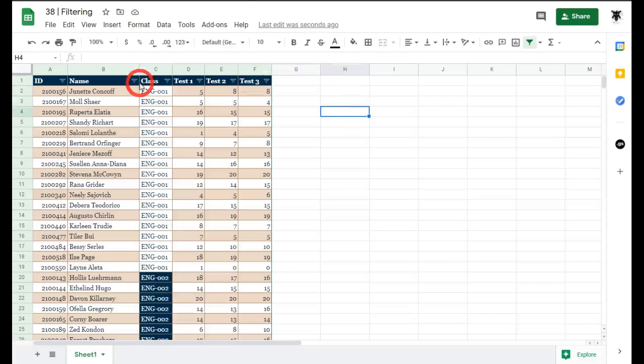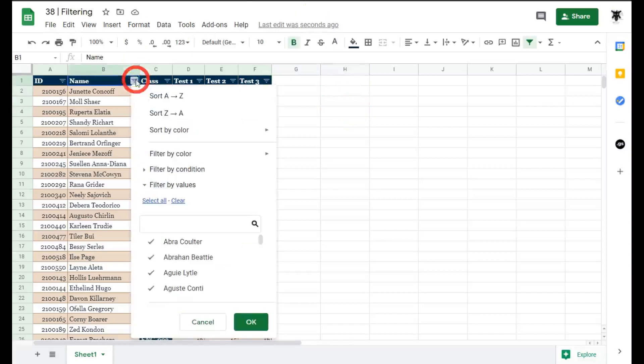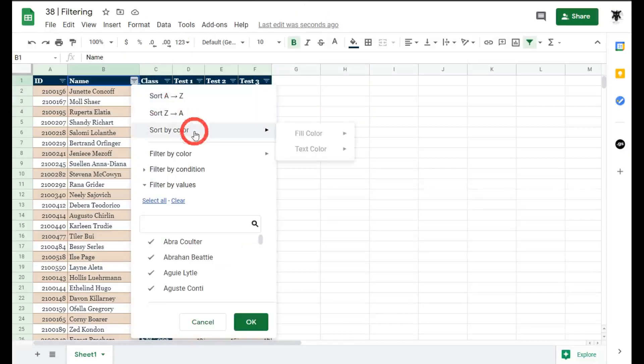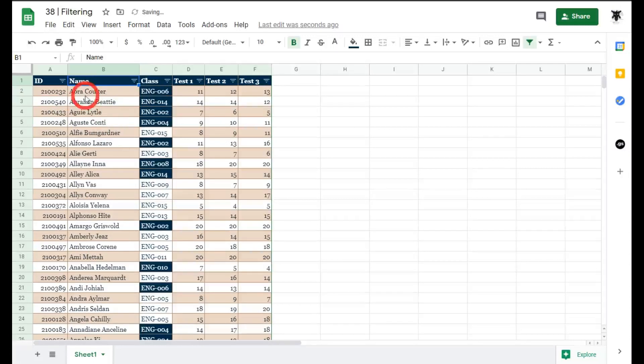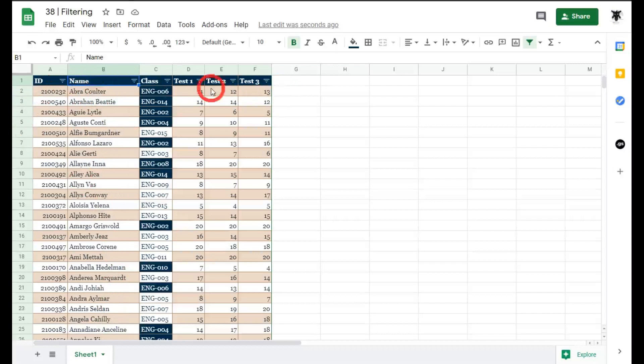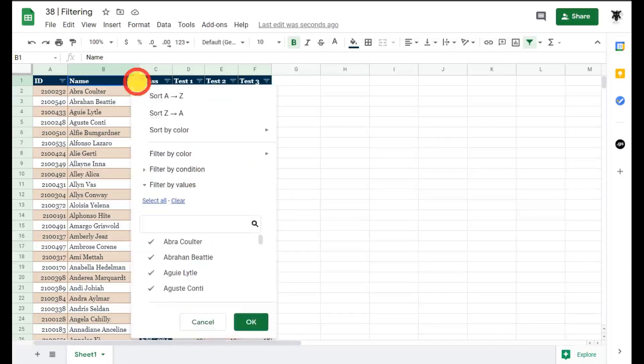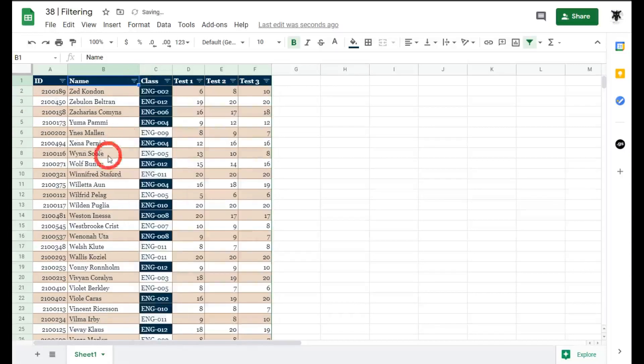If I click on this drop down menu for the name you can see we've got sort A to Z or sort Z to A or we can sort by color. Let's sort from A to Z for our names here and you can see now that when I sort this A to Z all its corresponding data on the other columns will match it and if I sort in reverse order from Z to A the same thing happens but now Z is at the top.